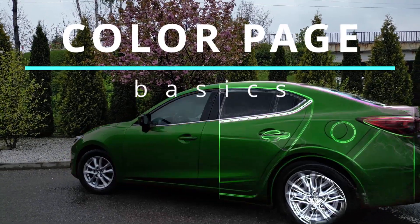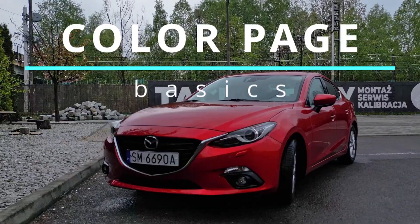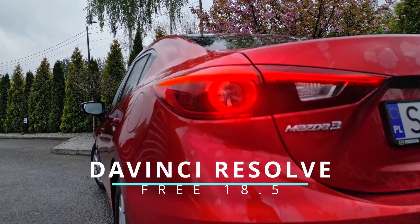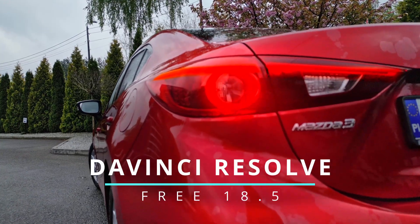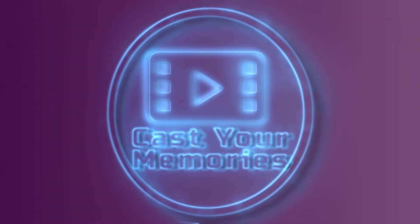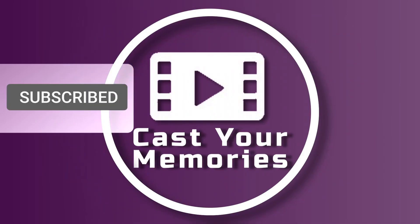Hi! In today's video, I'll show you some basic color page stuff that you can do in free version of the DaVinci Resolve. But first, if you search for more content like this, smash subscribe and let's start.